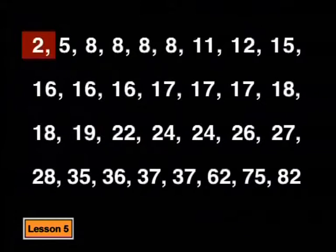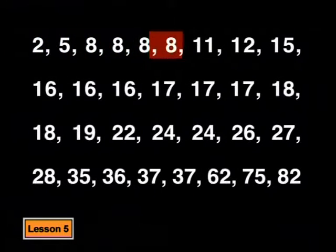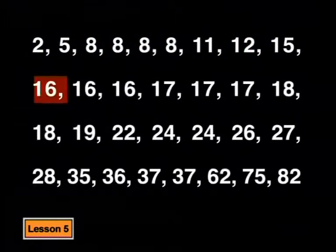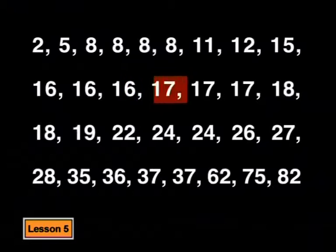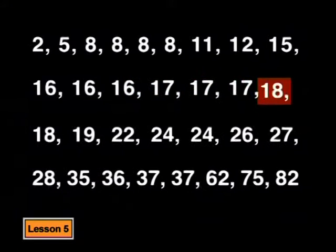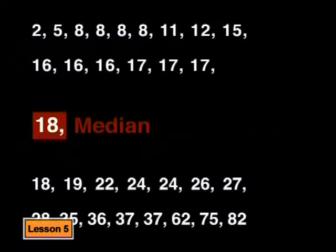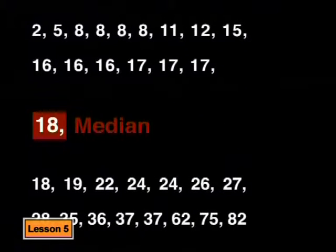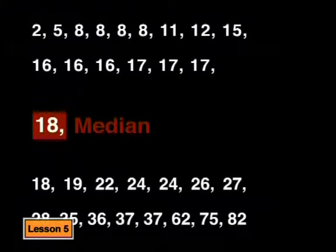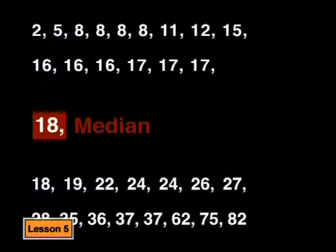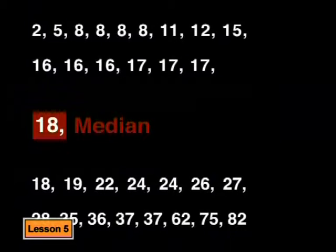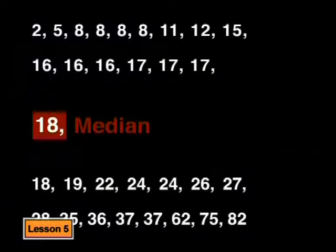So the 16th number, it's this number here, 18. So the median of this set of data is 18.